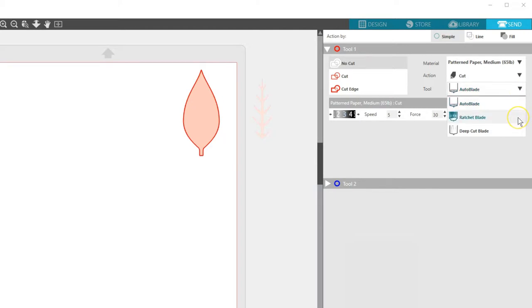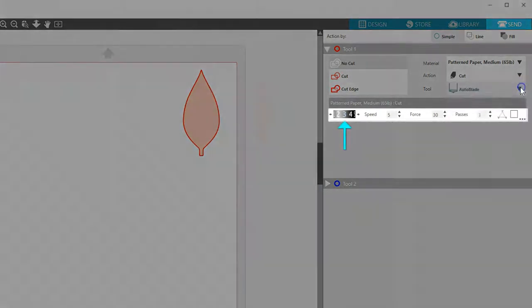If I were using a ratchet blade, I would need to physically adjust the blade depth to the number settings shown here.